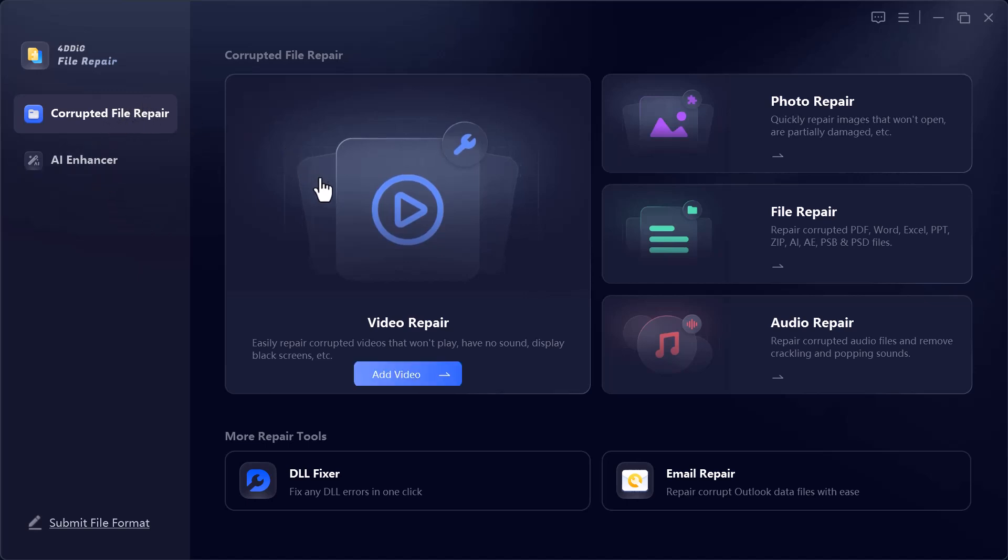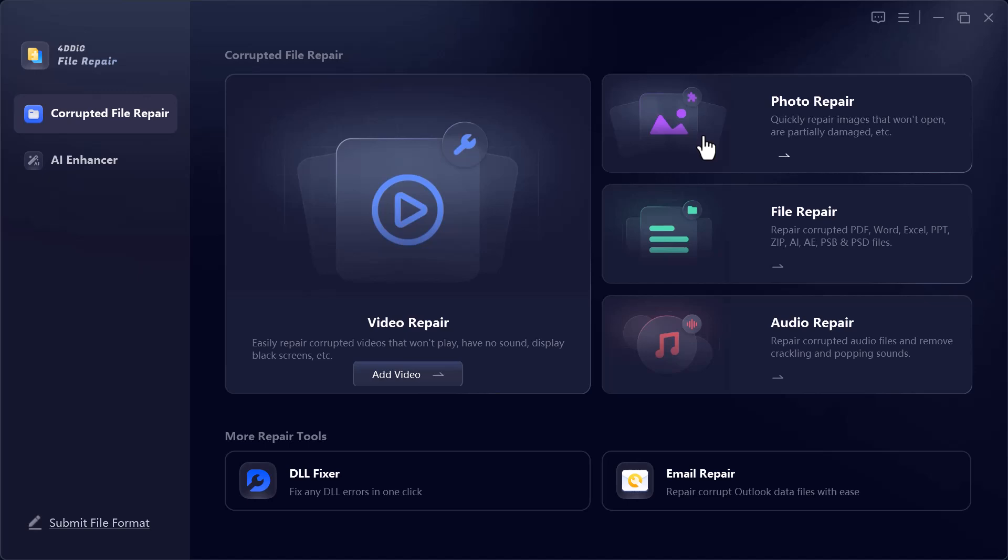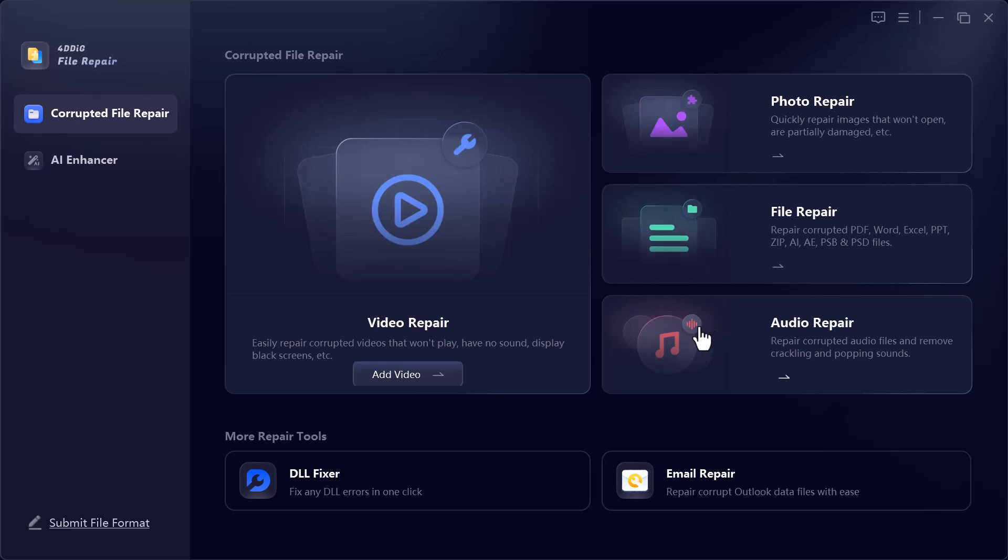Such as Video Repair, bring back videos that won't play, freeze, or have missing sound. Photo Repair, fix blurry, corrupted, or damaged images instantly. File Repair, recover and repair important documents like Word, Excel, PDFs, and more. Audio Repair, restore broken or noisy audio files to clear, usable sound.